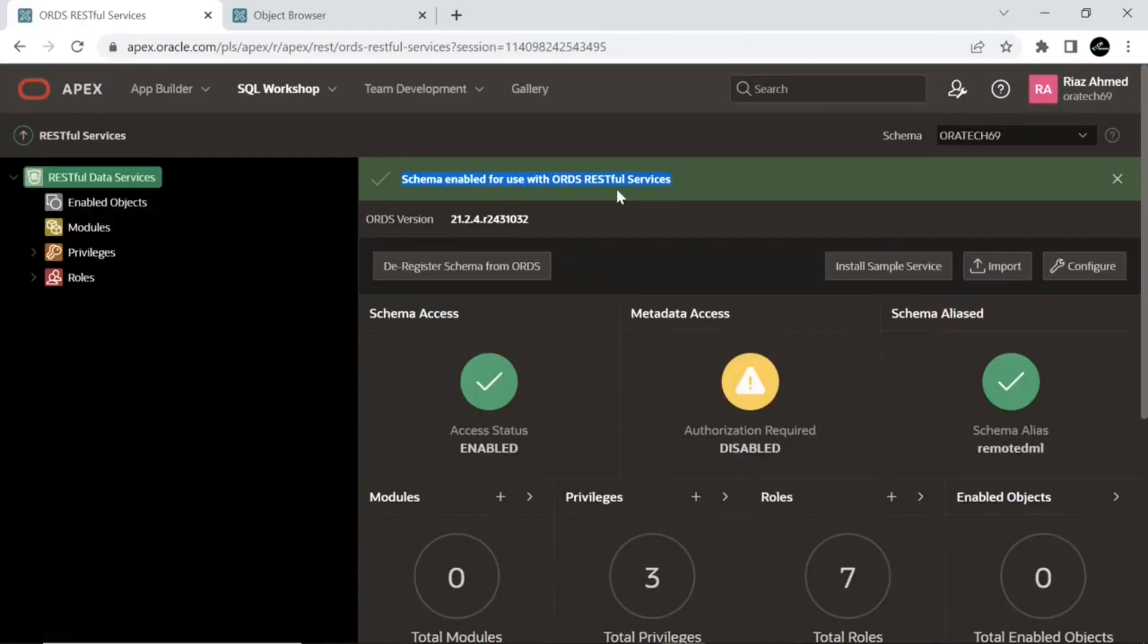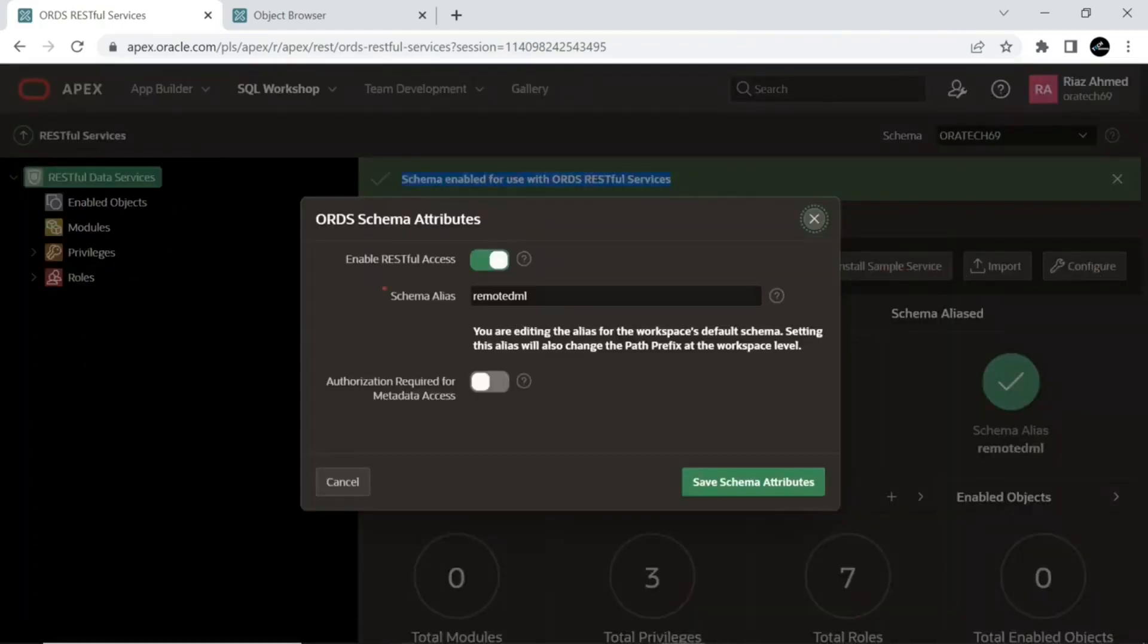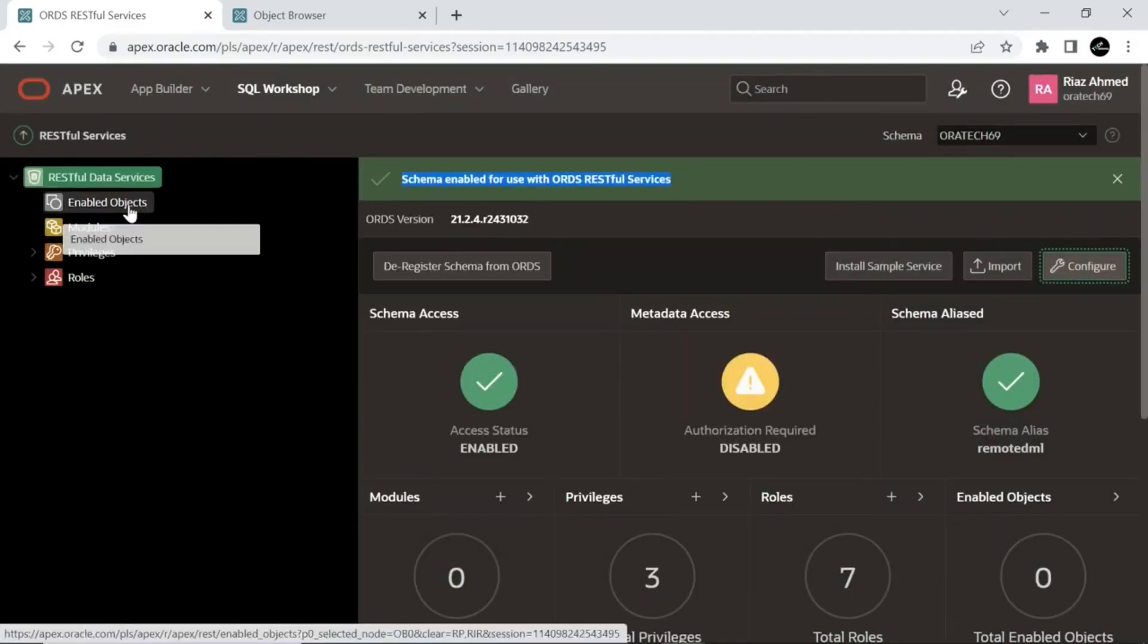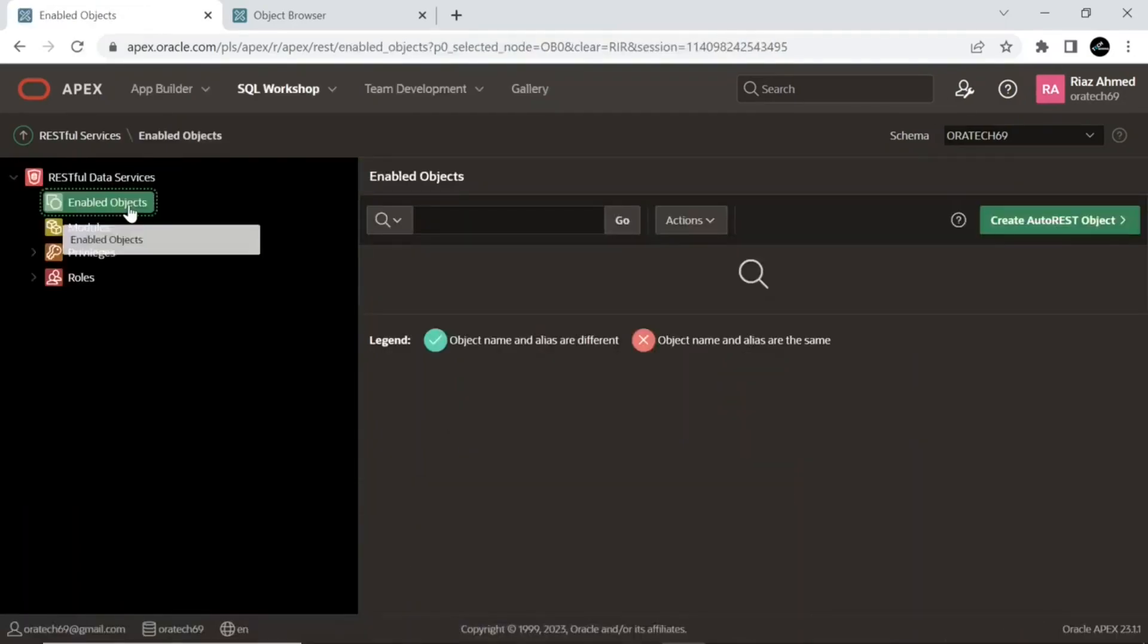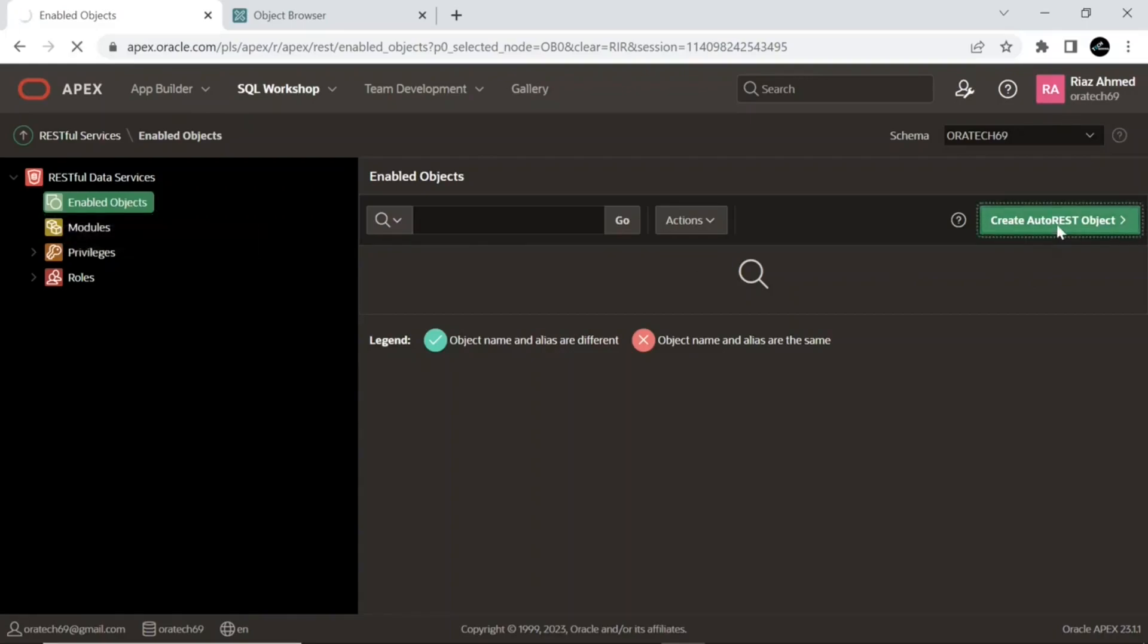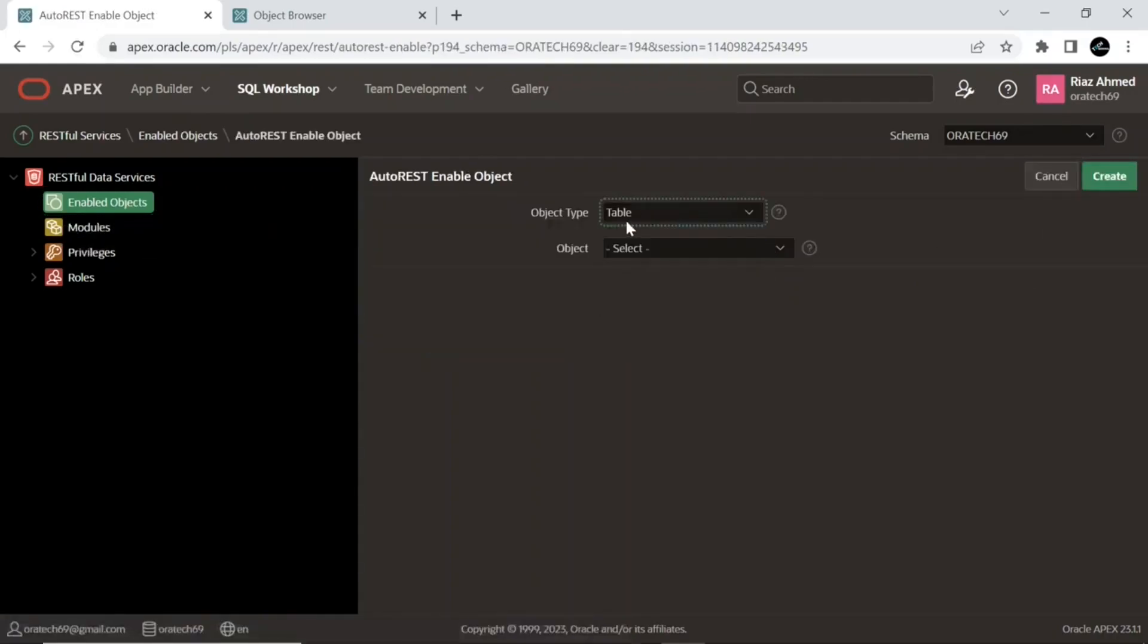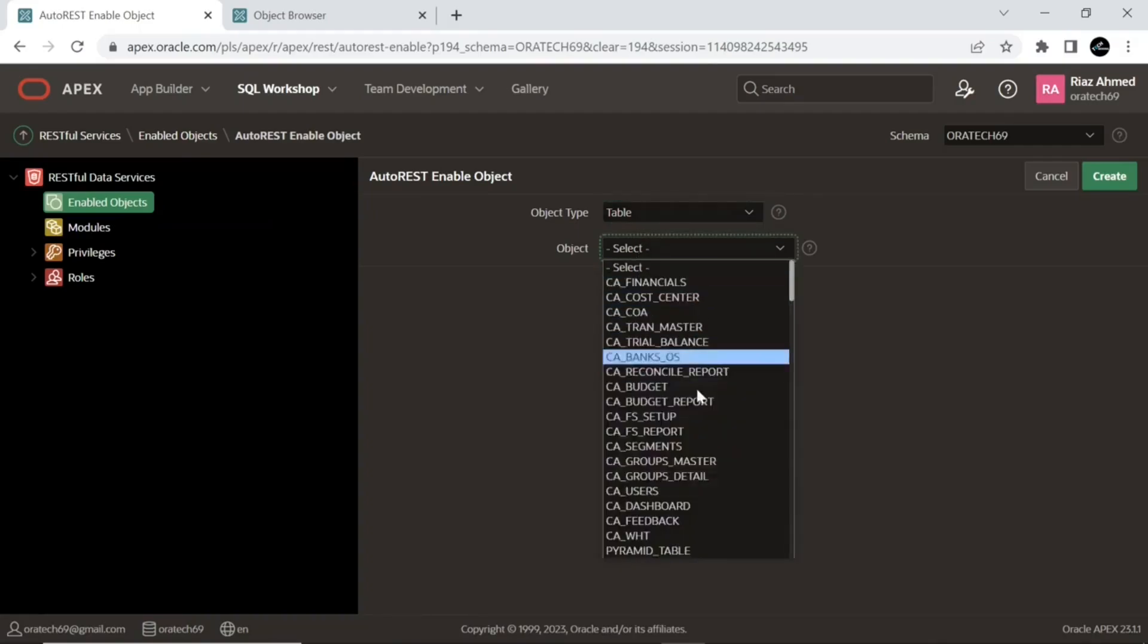The message indicates that now I can share my schema objects with remote clients. You now create auto rest object. Select table for object type and select the department table from the object list.